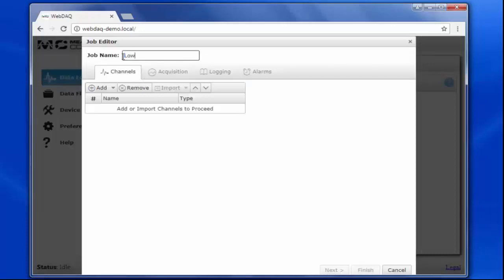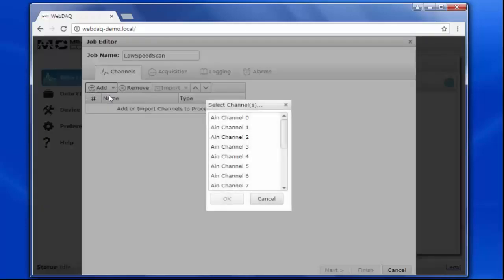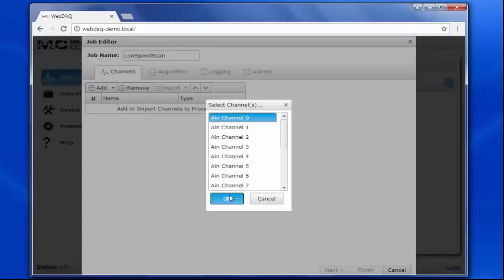Let's give the job a name, Low Speed Scan. Then add a thermocouple channel to the job. I'll choose channel 0 and click OK.